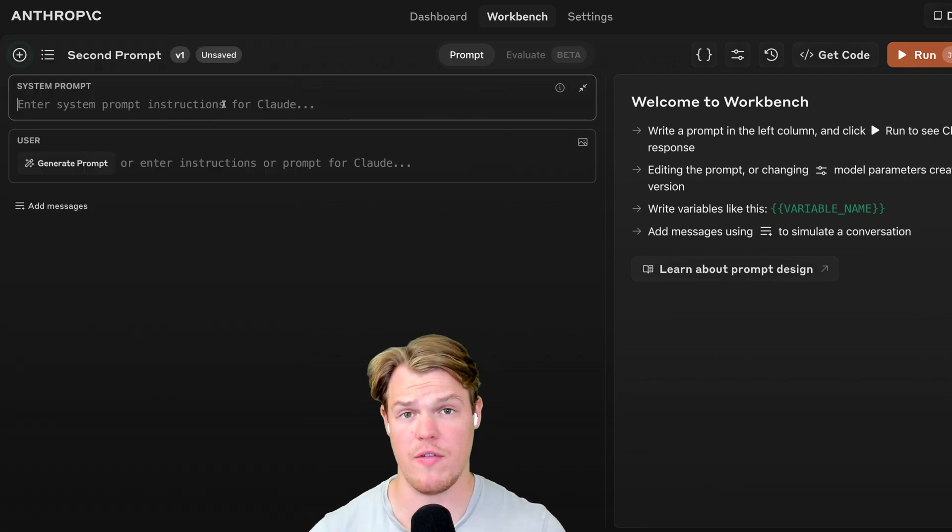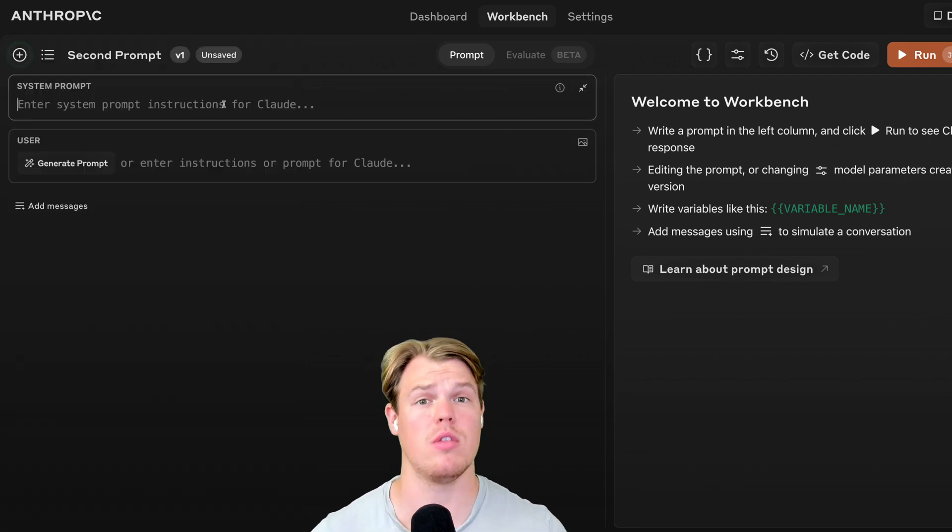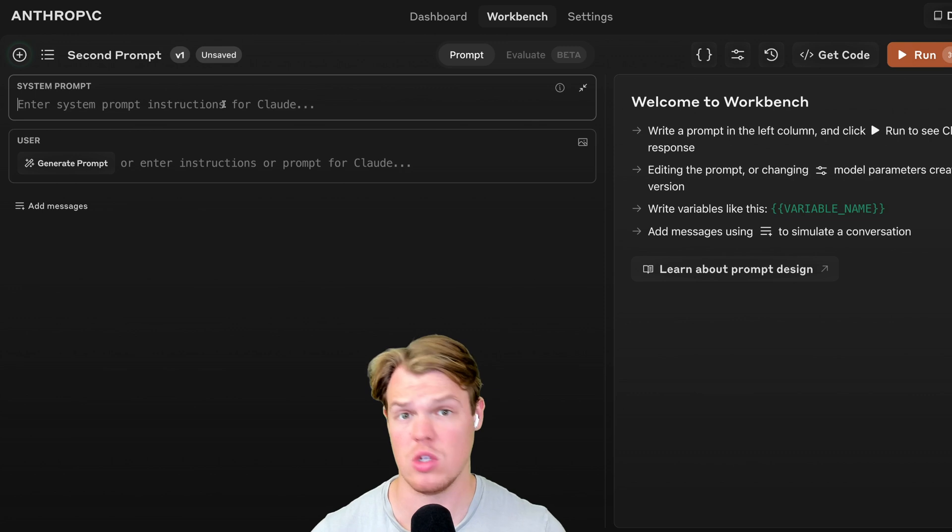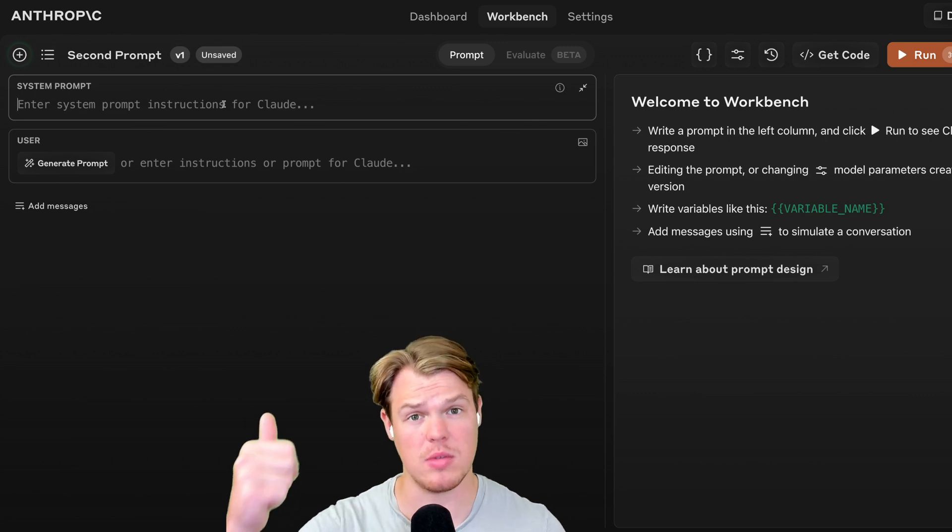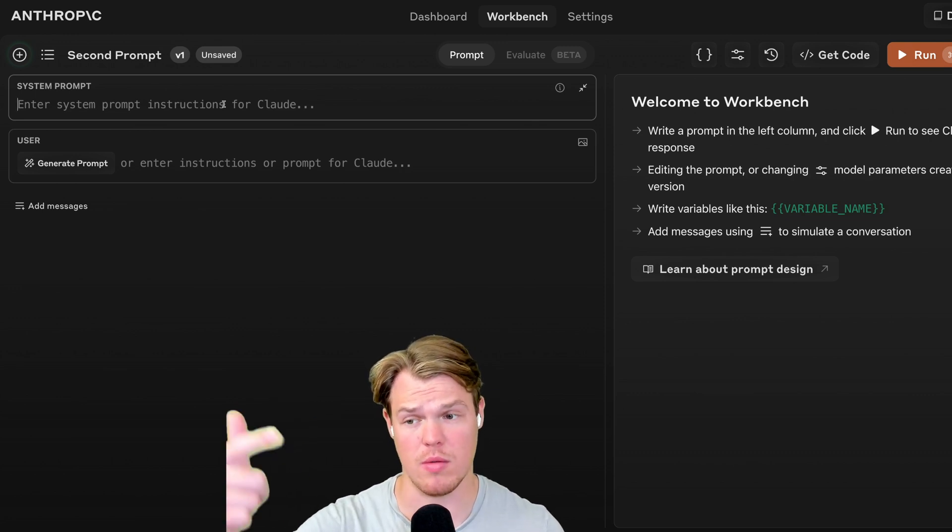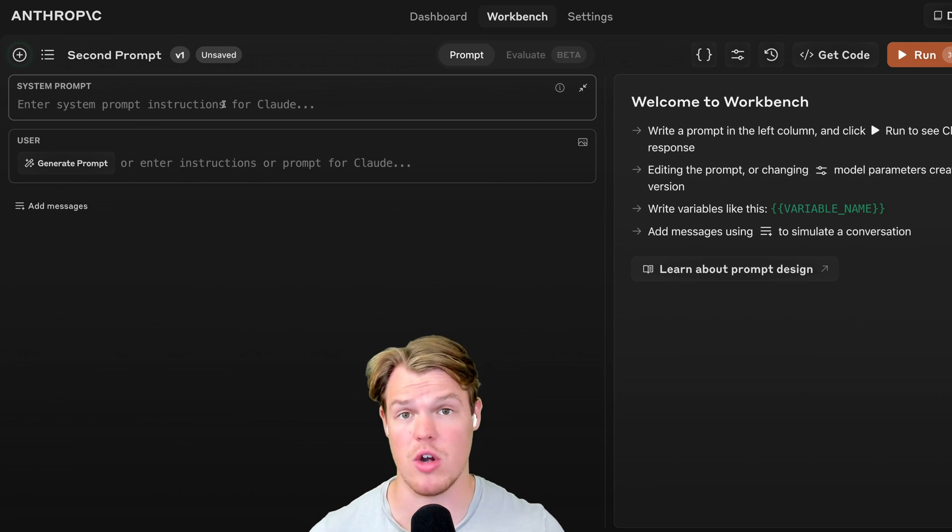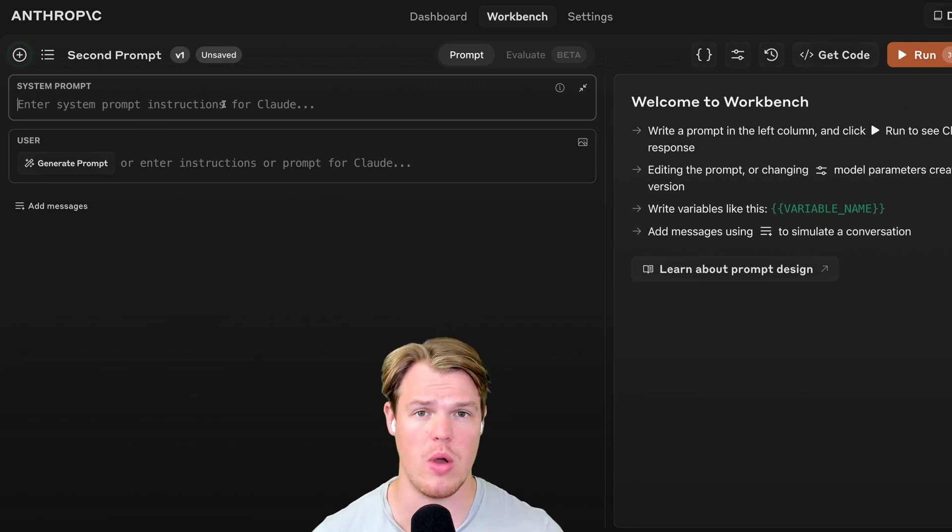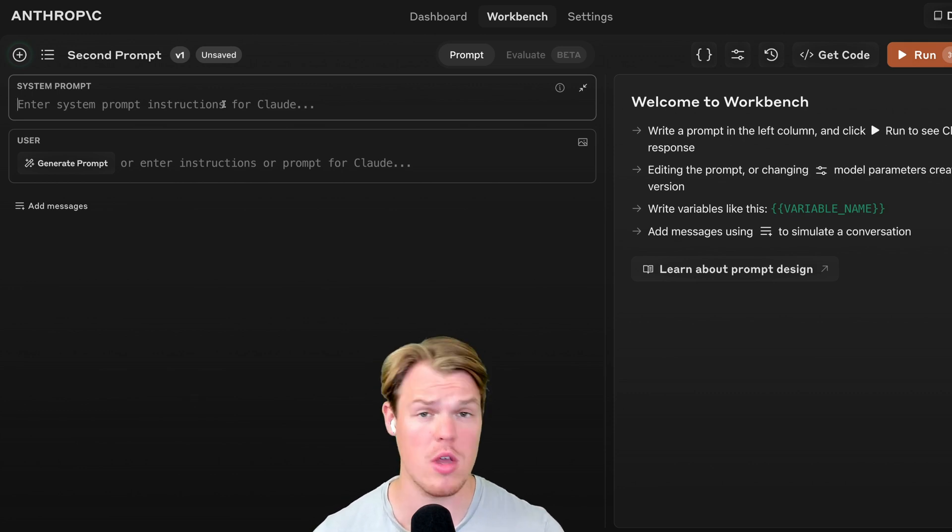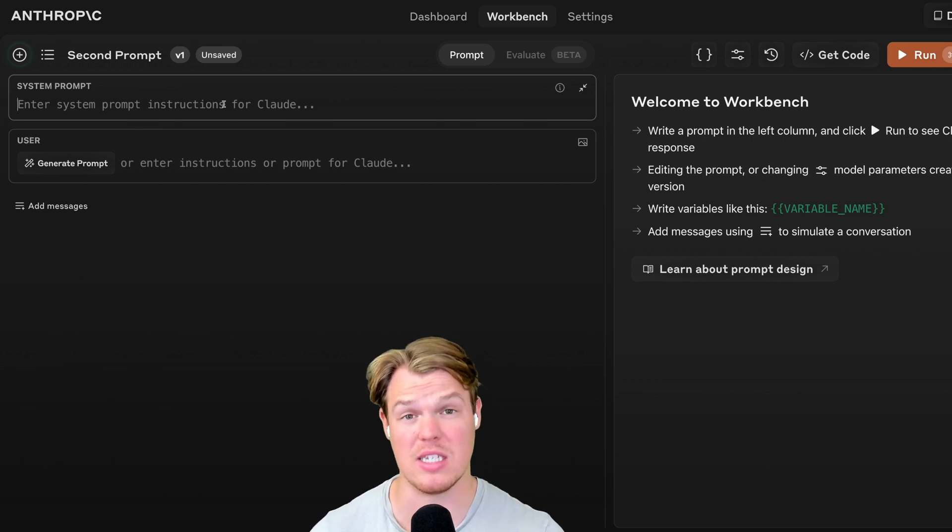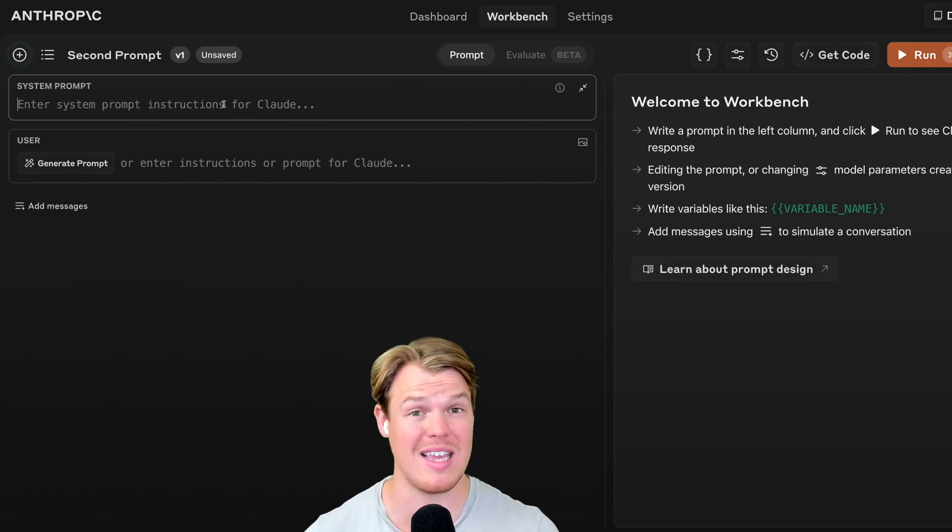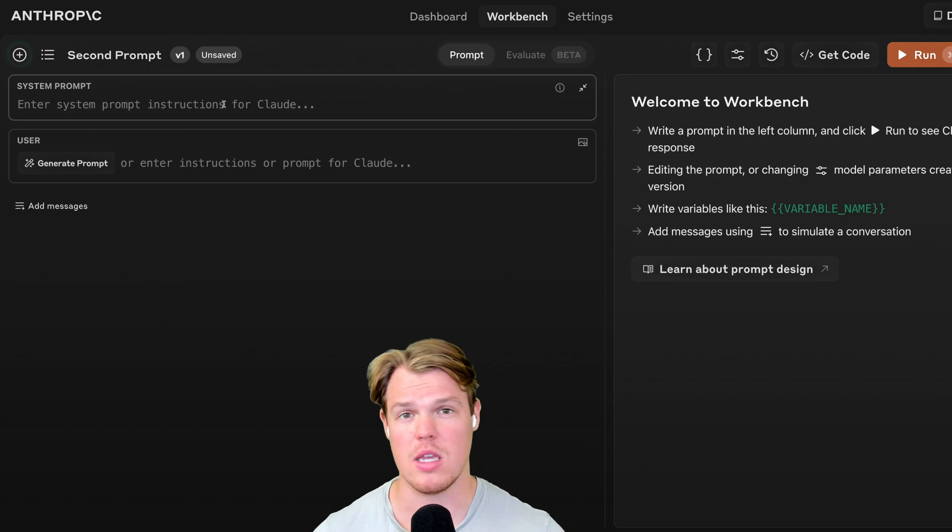When talking to artificial intelligence through an API endpoint, there is two major things you need to identify. The system prompt and the user prompt. Think of the system prompt as the context of how the model is going to interact with the data it's receiving.